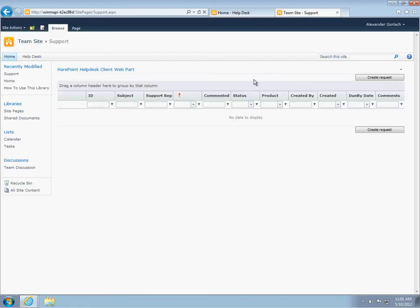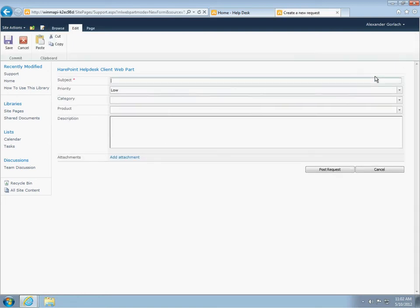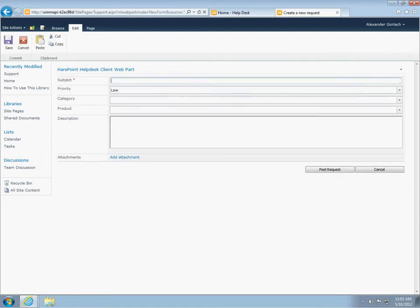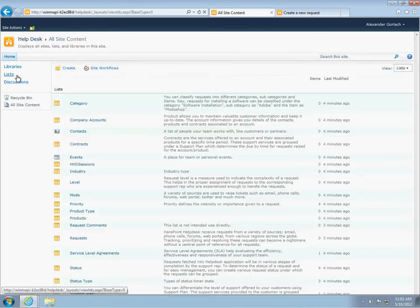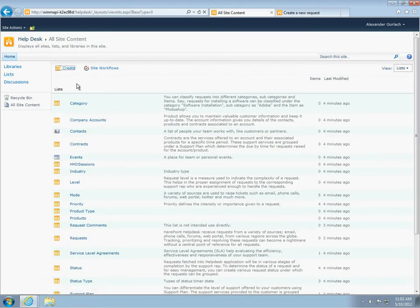Here, the user can see a list of requests. Now it is empty, but the user may create a new request. This form can be configured, and you can add additional fields. Now, we see two fields: category and product, which currently have no values. Let's assume that our department is engaged in supporting coffee machines in the office, and before users start to create requests, let's determine categorization of requests.